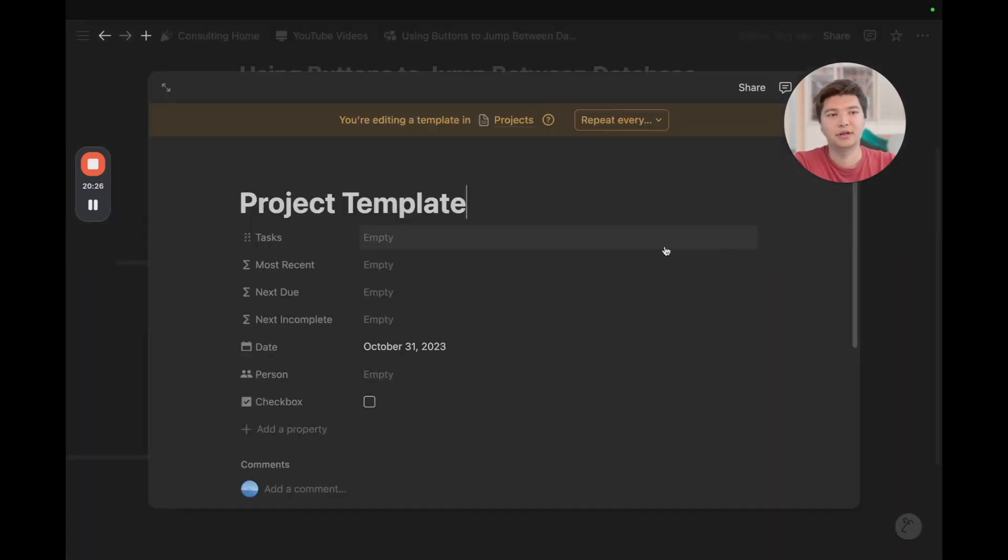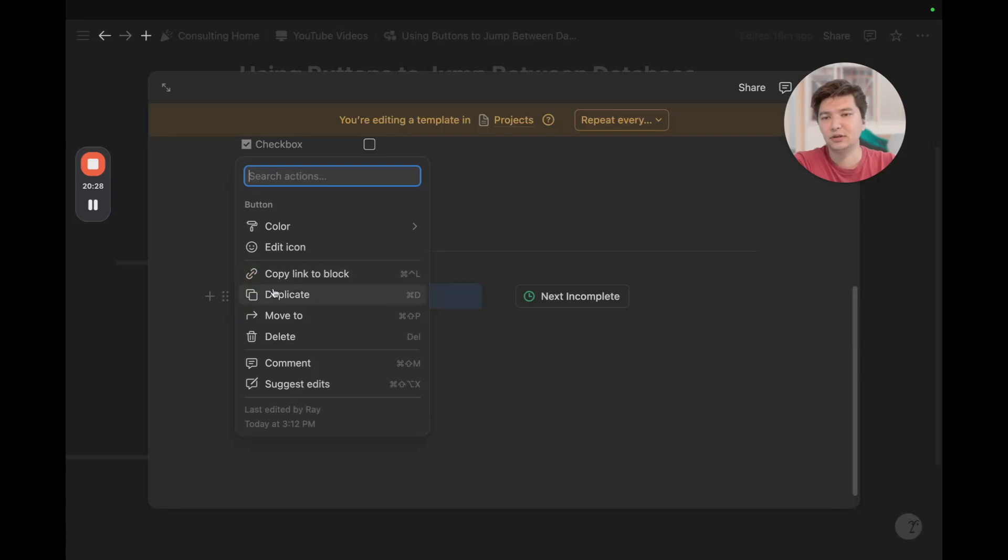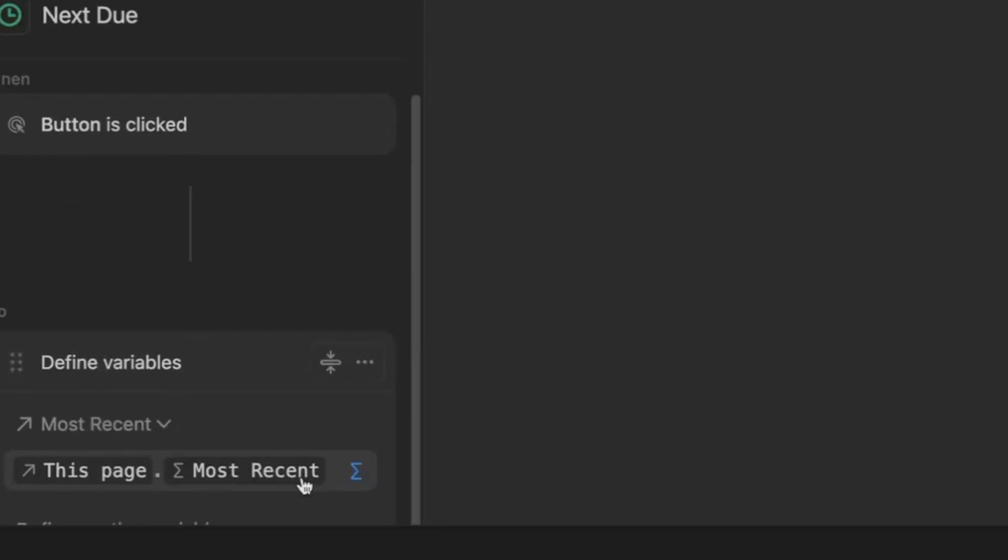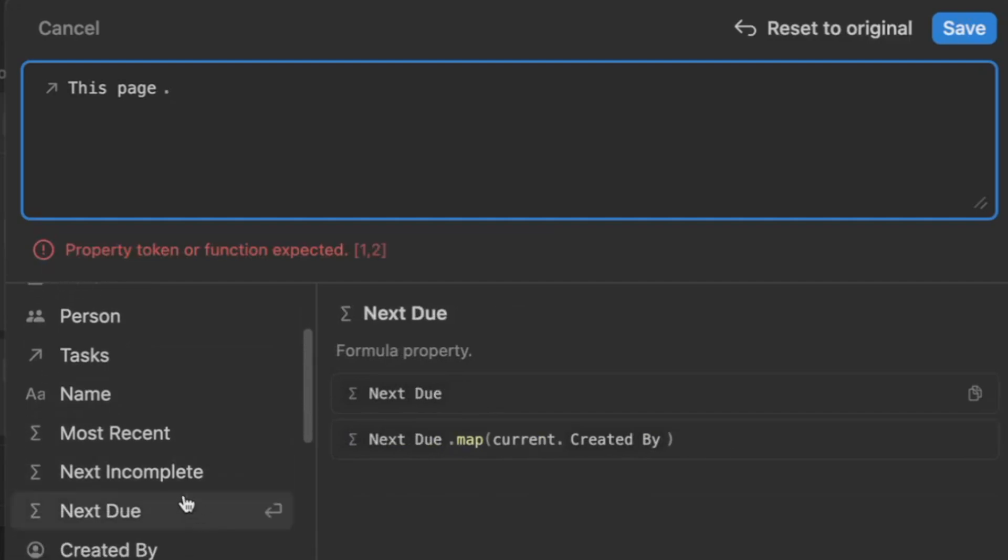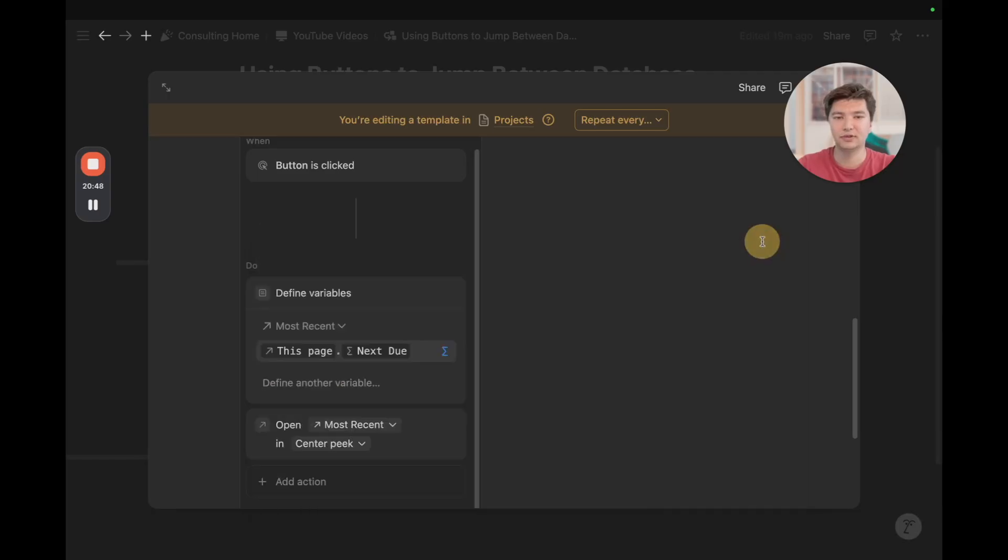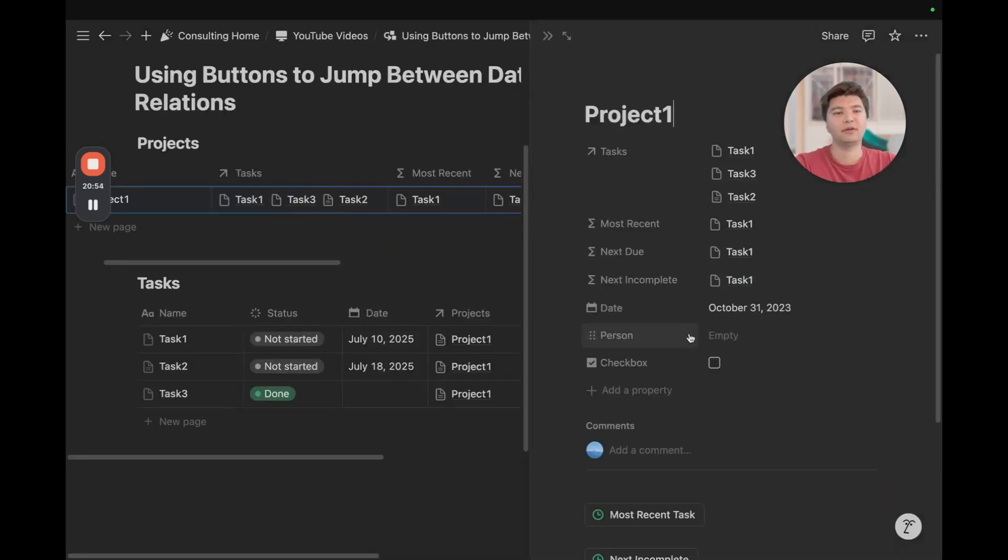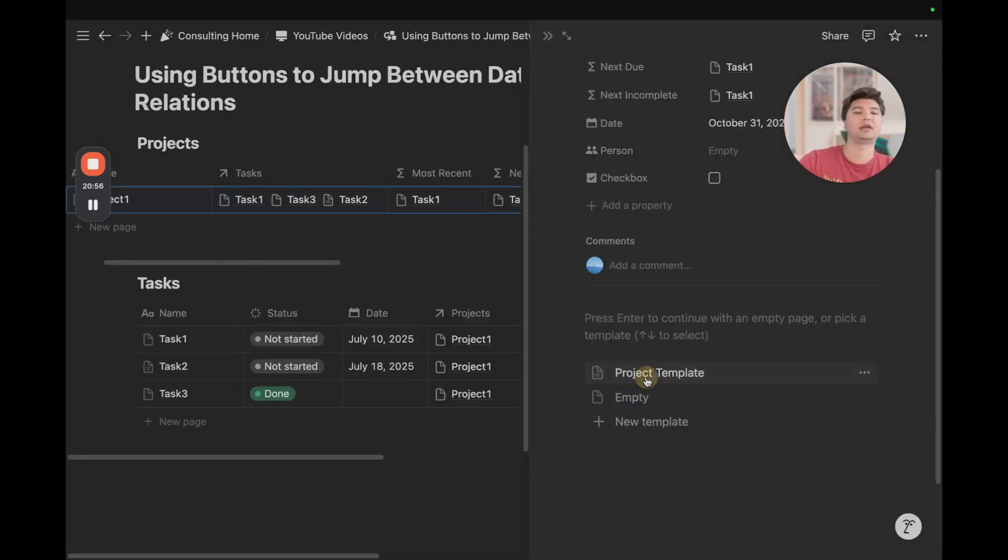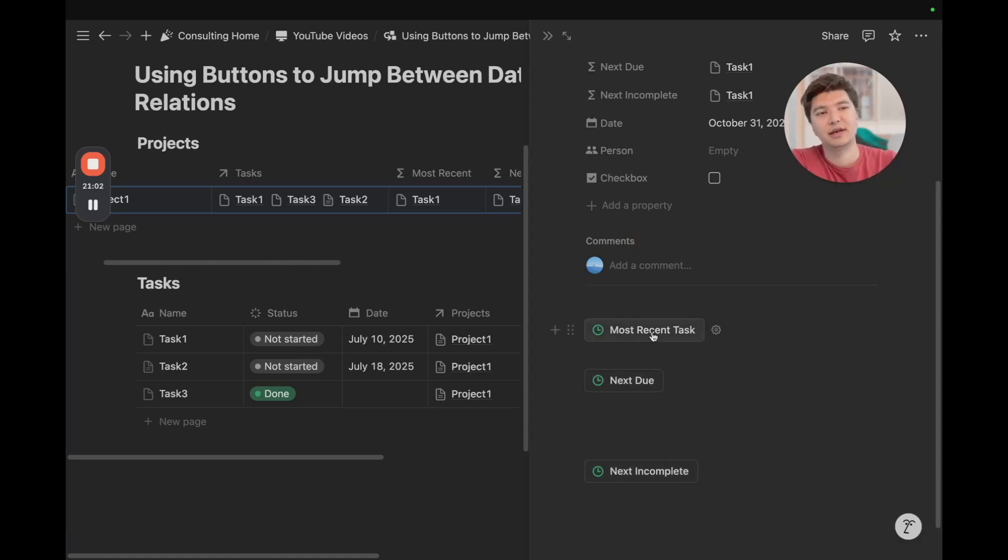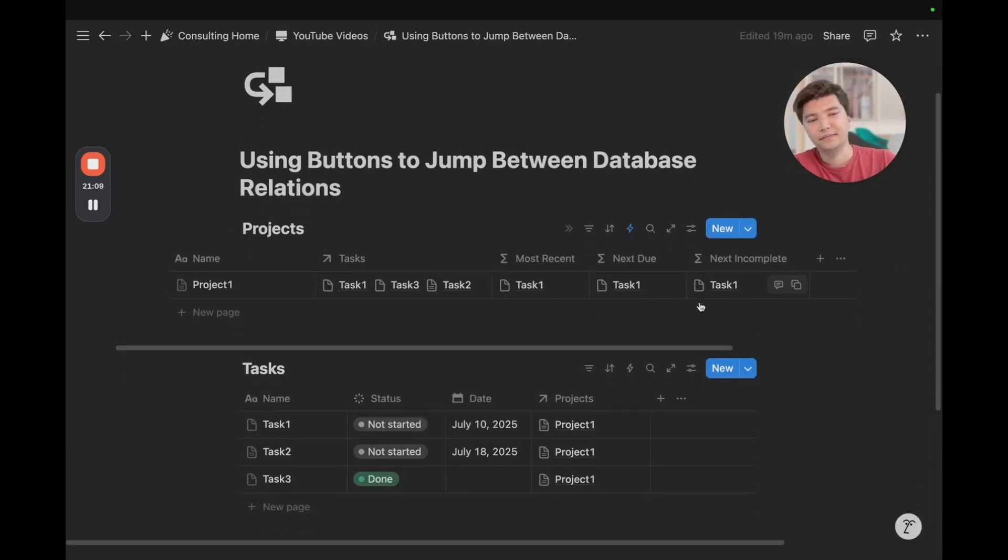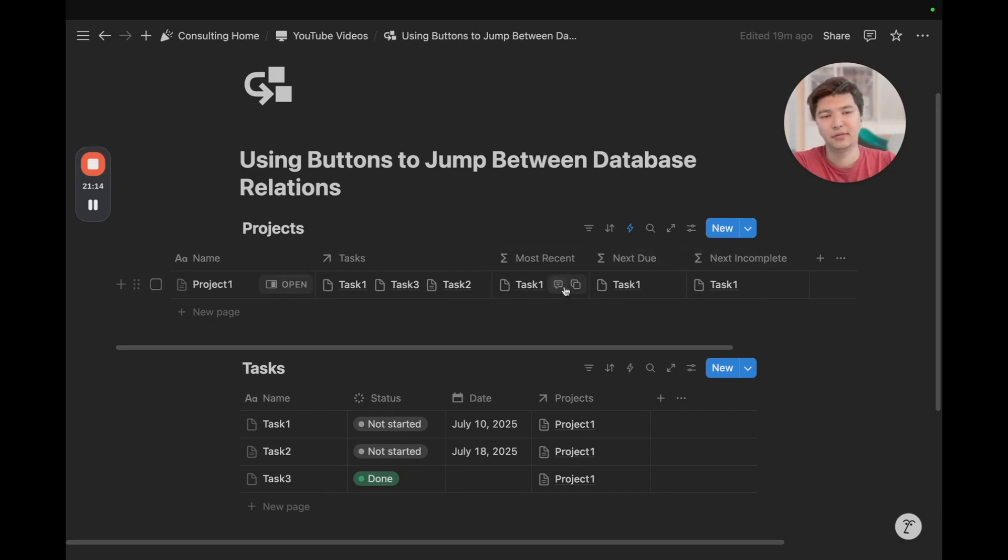Again, going back to our project template, we can just duplicate the button, just title it next due, and we can go to next due, this page, save it, and do done. So, now if we go to project, reset that template, we have next incomplete, next due, most recent task. So, we do this, task 1 shows up like so, and again, we're just referencing the page at the formula level, and then using that in our button.